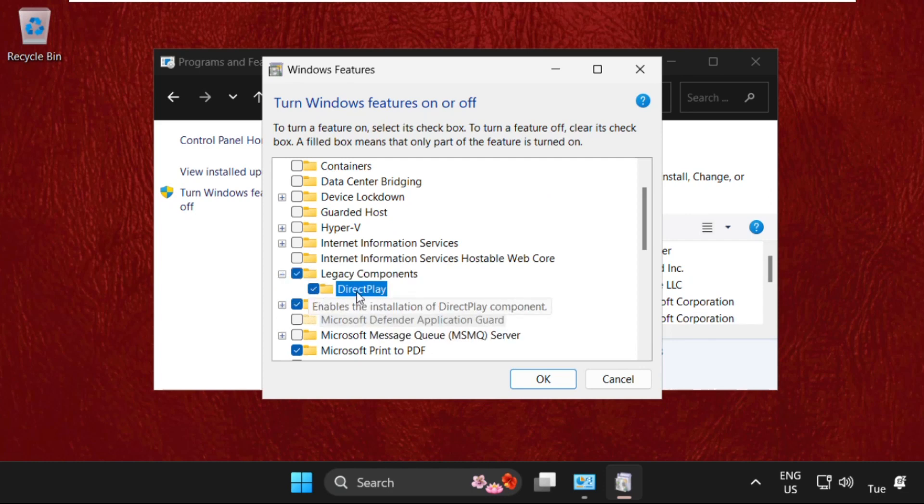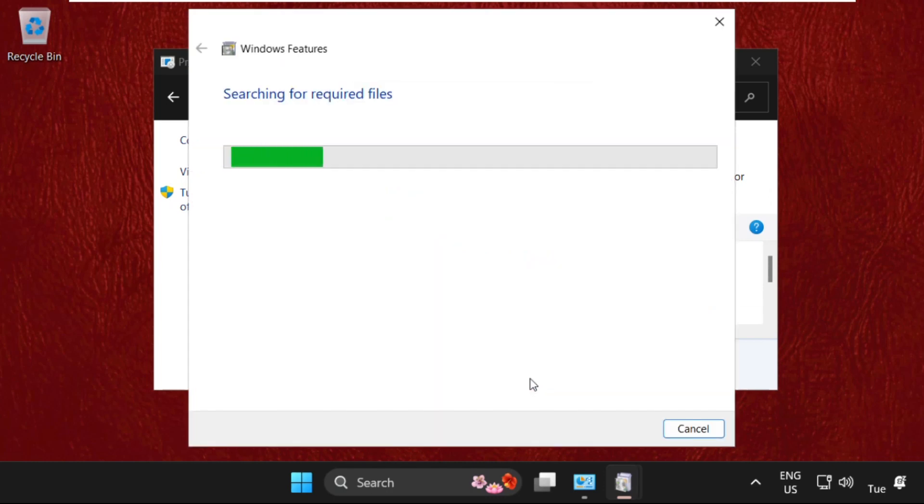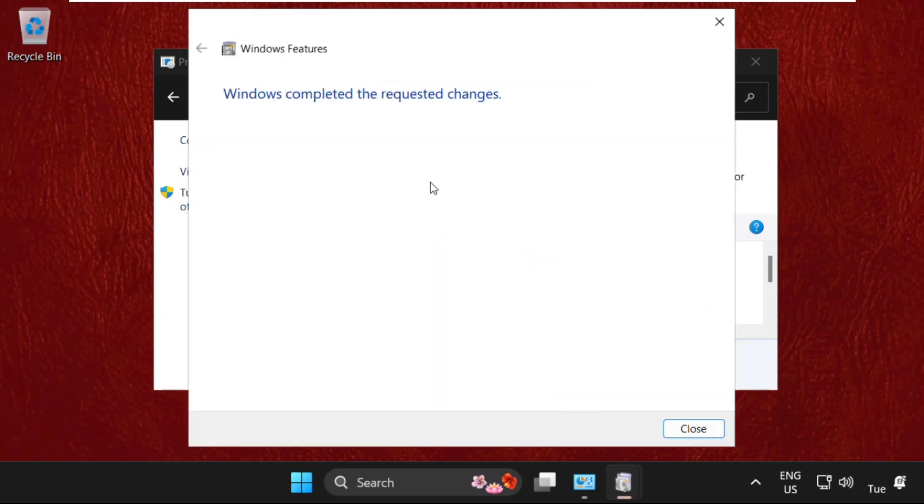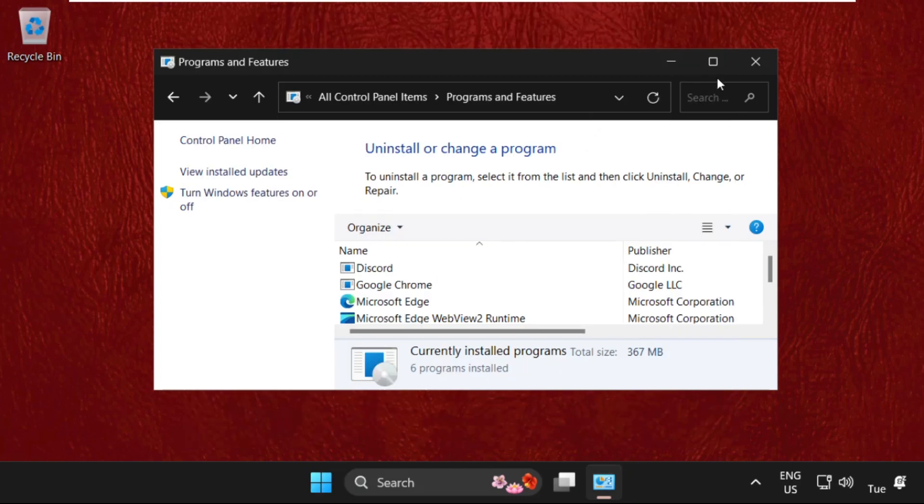Then click on OK. This will take some time to apply the changes, then close this window.